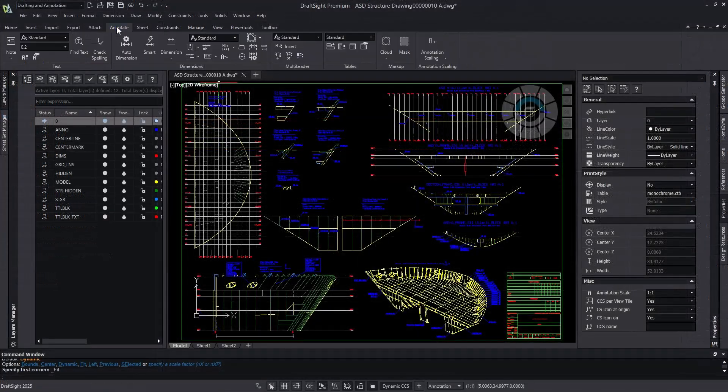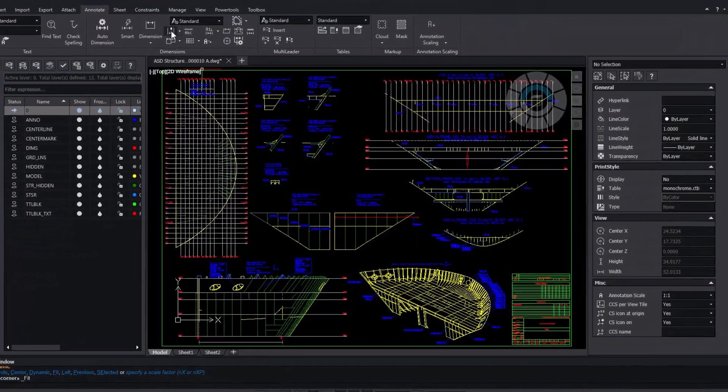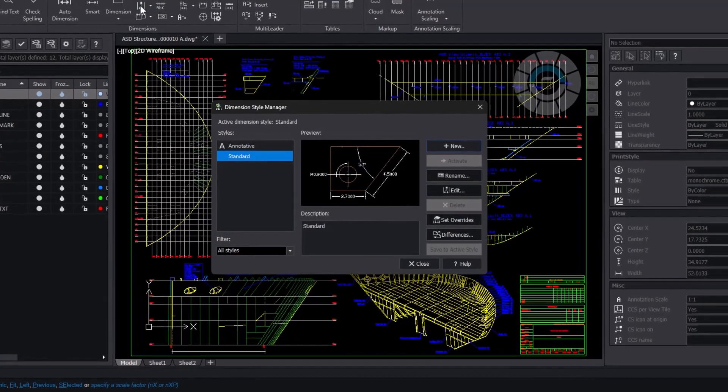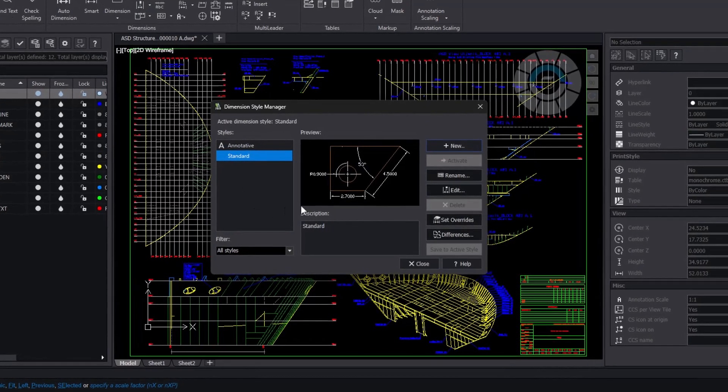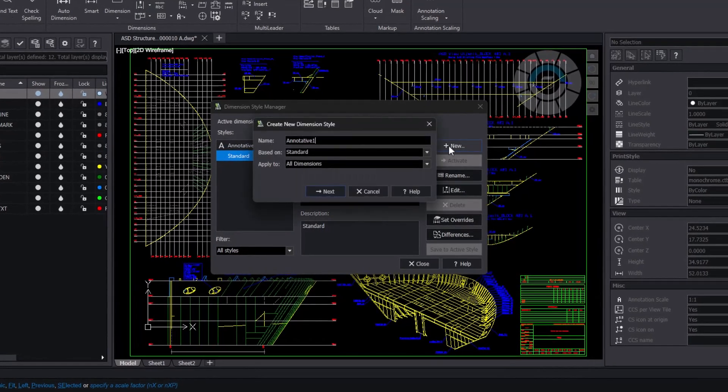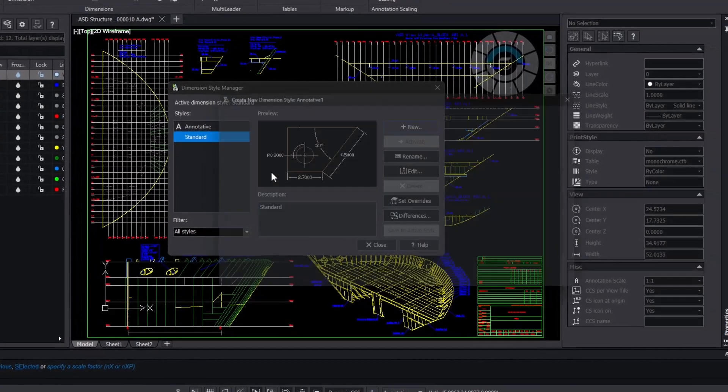Introducing DraftSight's new dimension style manager. Create, edit and share your many dimension styles controls in this new efficient window.